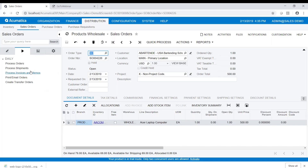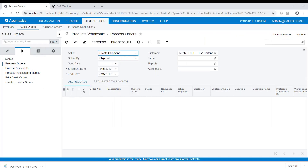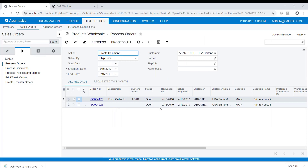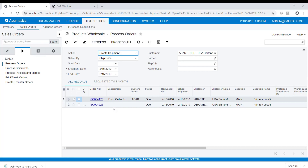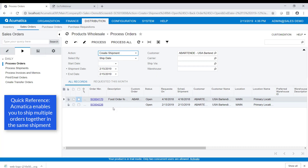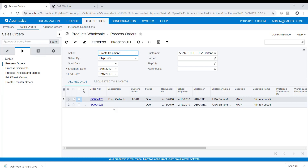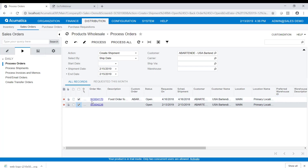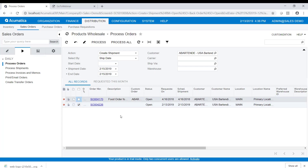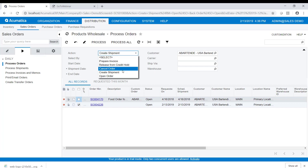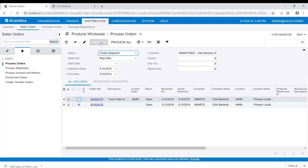We'll save this order and then go to the processes tab to process the order. You can see this is one of the orders listed here. Notice that it lists multiple orders for the same customer. Unlike some other applications, you can ship multiple orders together in the same shipment by selecting the checkbox on both orders. I'll go ahead and just choose one; my action is 'Create Shipments' — let's process that.